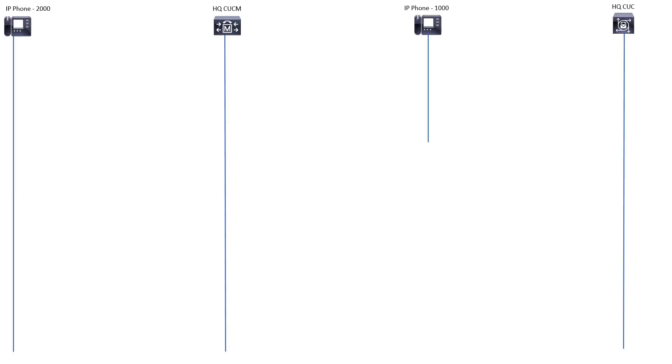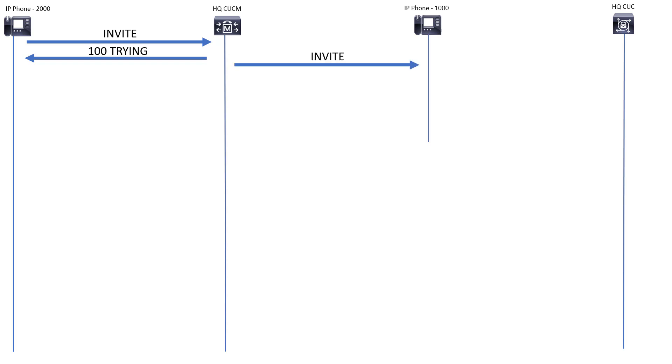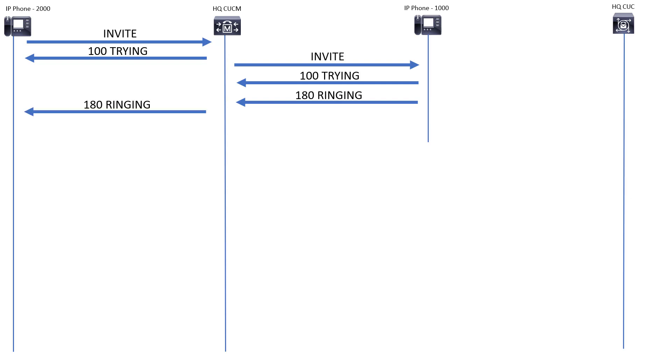Here's what the call flow will actually look like. 2000 is going to be sending an invite over to headquarters CUCM, and that's going to have a to field which will show 1000. CUCM is going to say all right, I'm going to try, hold on a minute. They find the phone that has the number 1000, send over an invite there. That phone's going to send back a 100 trying, followed by a 180 ringing, and then CUCM is going to tell phone at 2000, hey, go ahead and start playing the fact that 1000 is ringing, right, so that the calling party can hear that ringing tone and know that the call is proceeding and progressing properly.